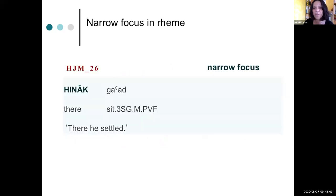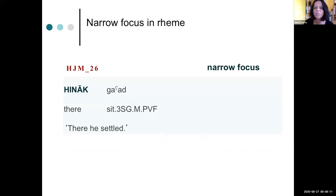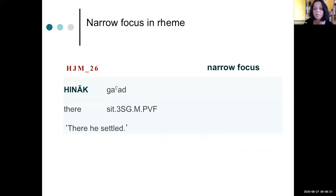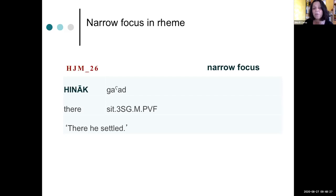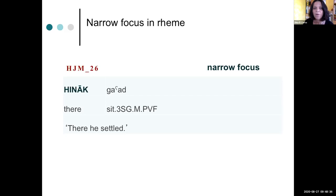And my final example now shows another narrow focus, again in the same position and also the intonation is similar. And this is the context here is that the speaker talked about his grandfather and that his grandfather was moving here and there around everywhere. And then in the end he settled there. So this there, although it's a goal is also realized in pre-verbal position.